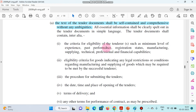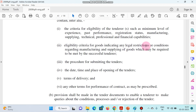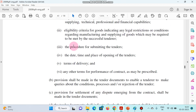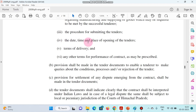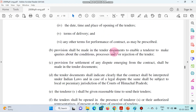It has the eligibility criteria for the tenderers — their minimum level of experience, past performance, registration status, manufacturing, supply, technical, professional and financial capabilities. Eligibility criteria for goods indicating any legal restrictions are clearly mentioned. The procedure for submitting the tenders, the date, time and place of opening the tenders, the terms of delivery, and any other terms of performance related to the contract may be prescribed. The tender document should mention performance security and earnest money, and provision should be made to enable the tenderer to make queries about the conditions.